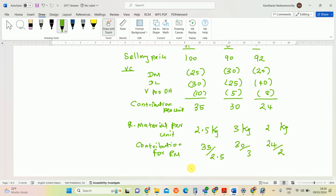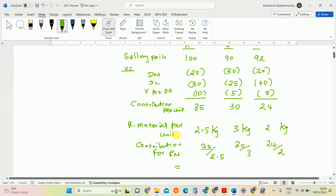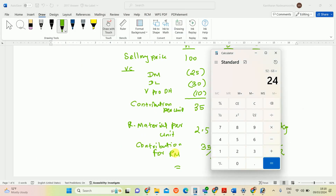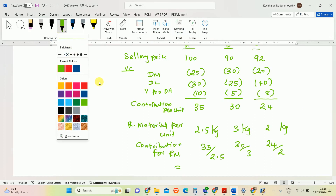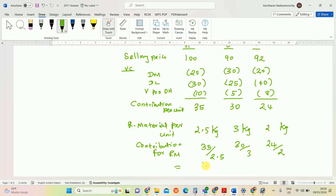Contribution per kg of material: A = 35 ÷ 2.5 = 14, B = 30 ÷ 3 = 10, and C = 24 ÷ 2 = 12. So the ranking is: 1st — Product A (14), 2nd — Product C (12), 3rd — Product B (10).